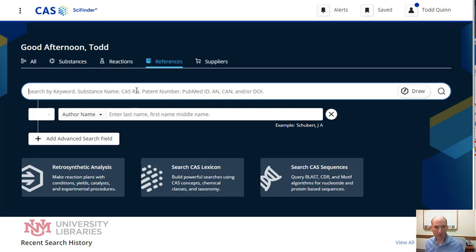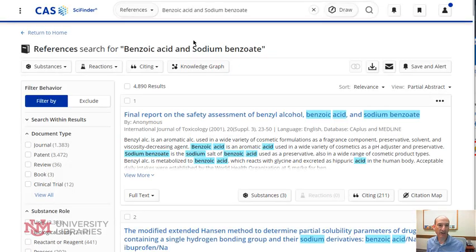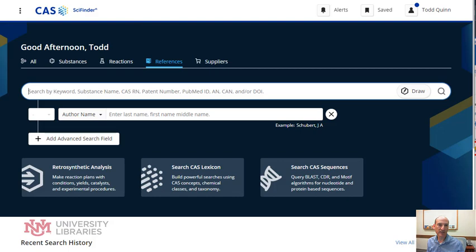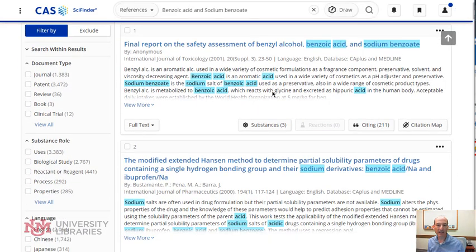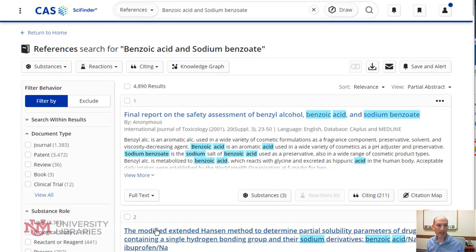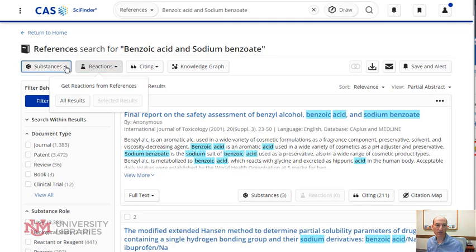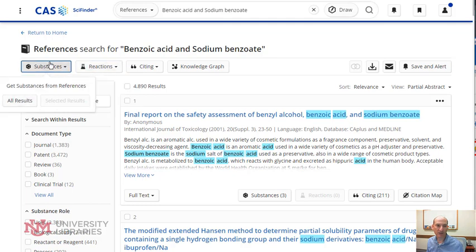So for example, if I did a search on benzoic acid — actually I've already done the search — and sodium benzoate. I did a search under references. So here I get a list of articles, among other things, and I can select any one of them. I can use the left bar to filter our results as well.